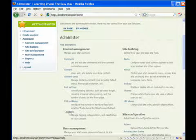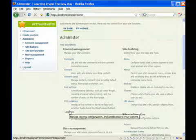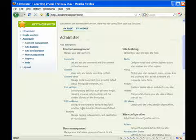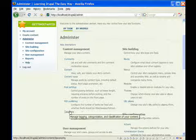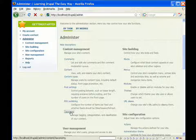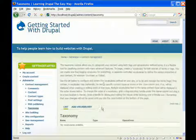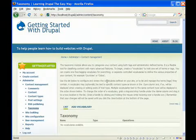And then we're going to go to taxonomy. Now, taxonomy basically helps manage the categorization of content on your Drupal site. So we're going to click through to taxonomy.